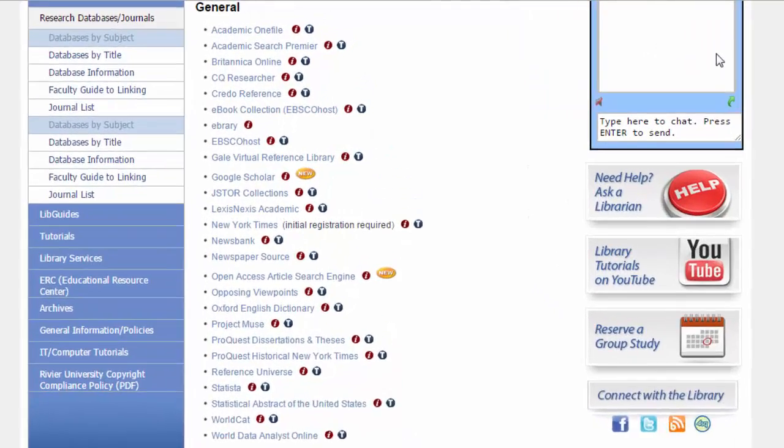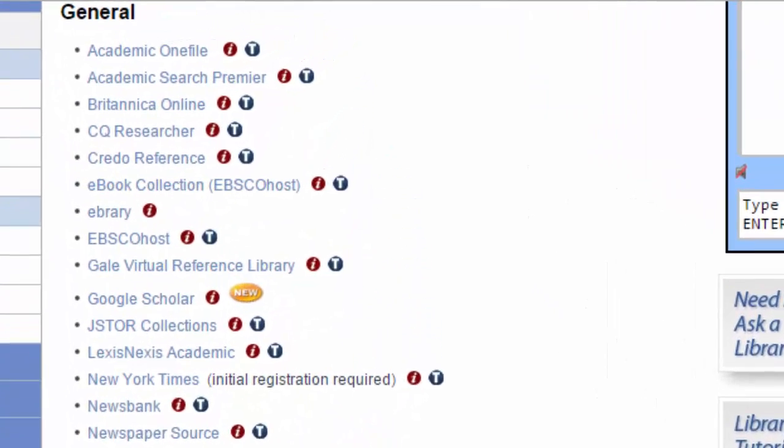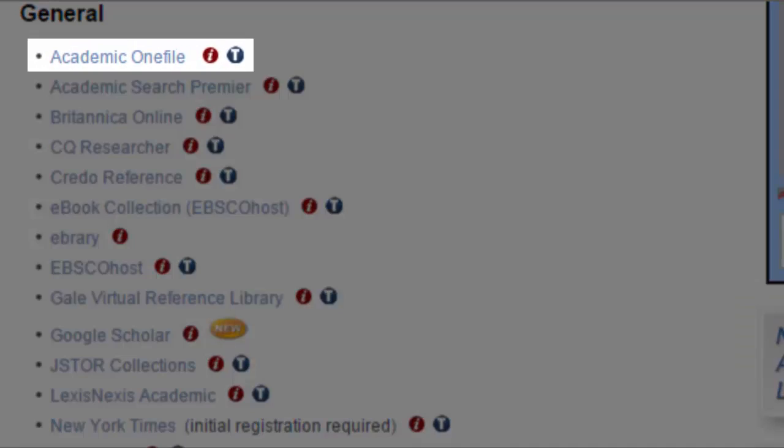Academic OneFile is a general database, meaning that it covers a wide variety of subjects and is intended to be the first stop in your research.